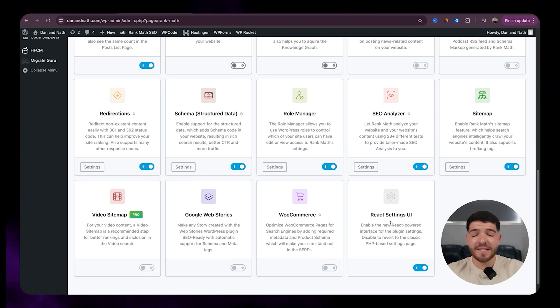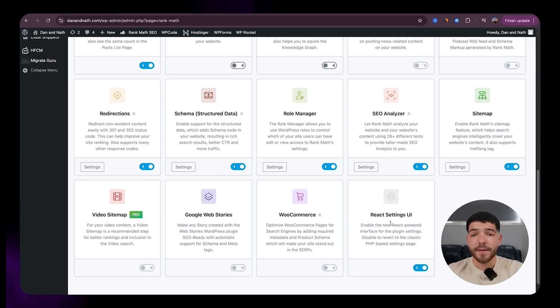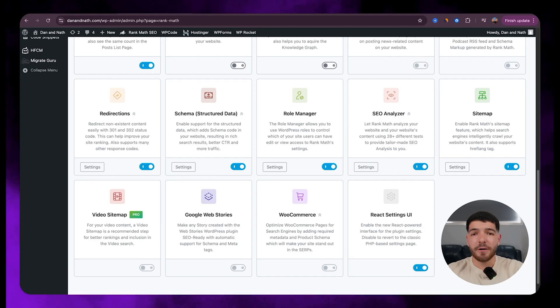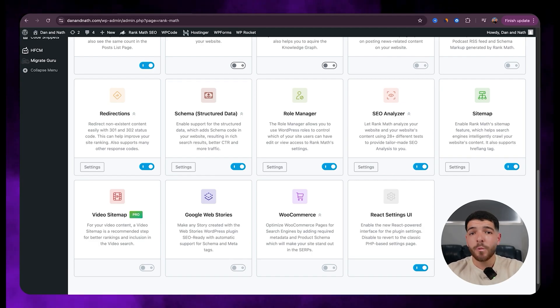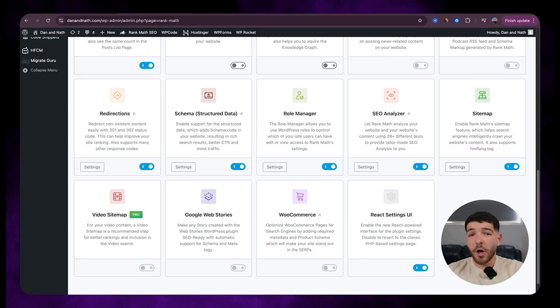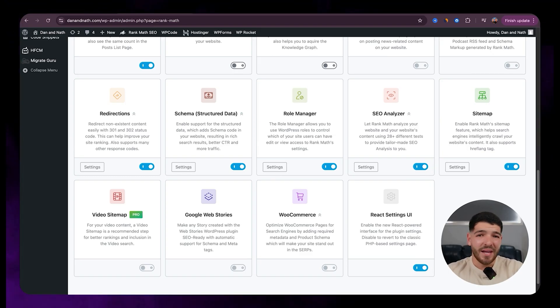And then last of all, we've got the React settings UI. So this one just powers the newer and the faster interface of Rank Math within your WordPress dashboard. So it really helps with making everything smoother and easier to navigate.